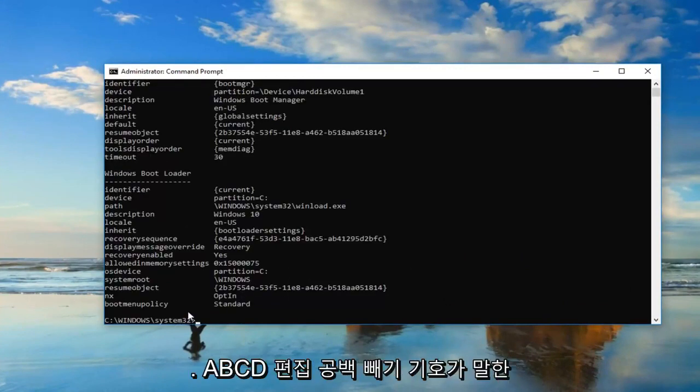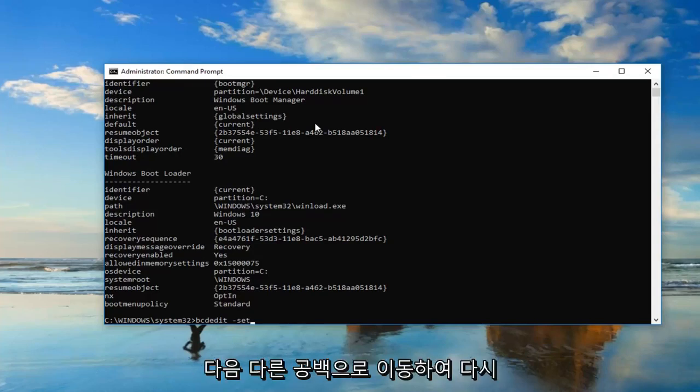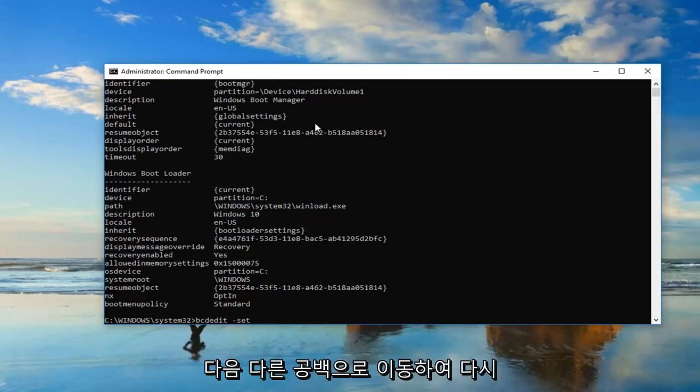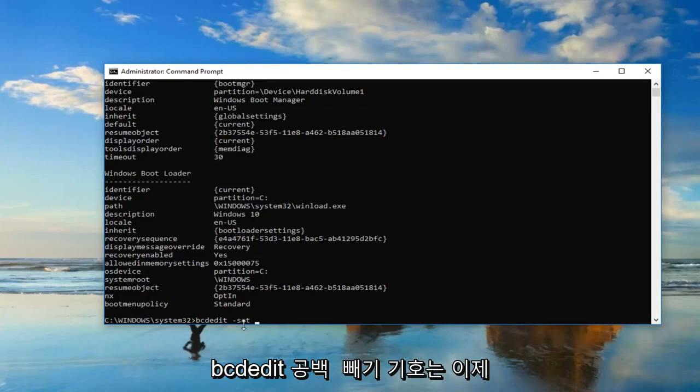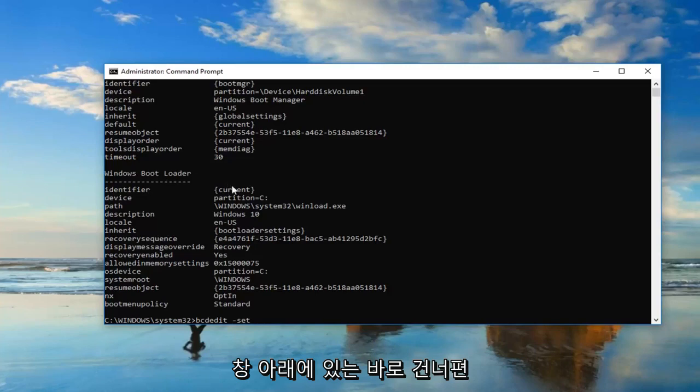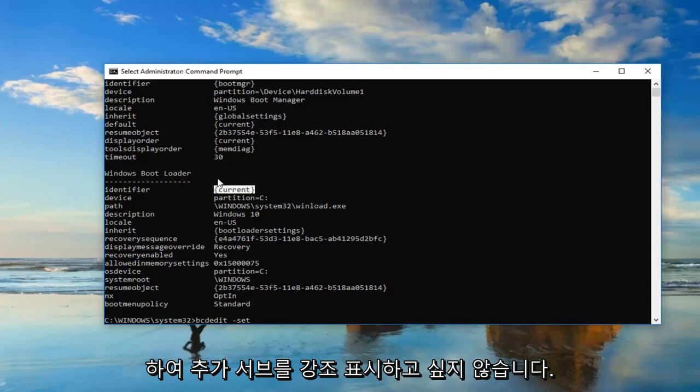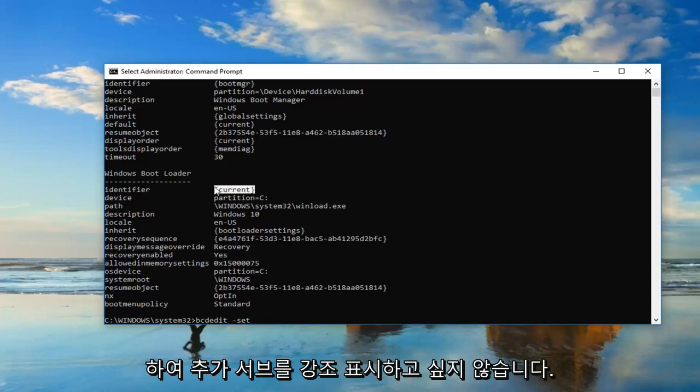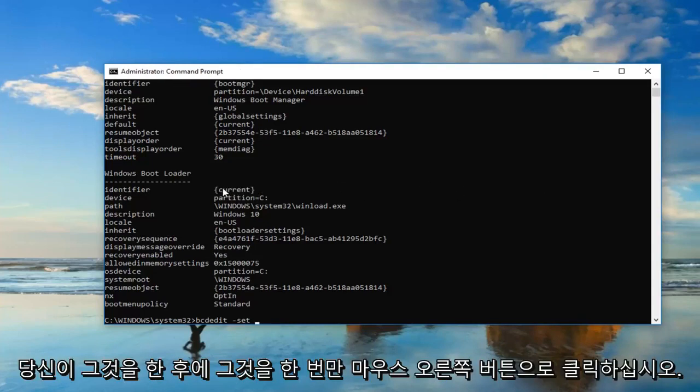Now you want to type in BCD edit space minus sign set. Whatever is underneath identifier, or I should say right across from it underneath Windows boot loader, you want to highlight over it, including the end brackets. You don't want to highlight any extra stuff just the brackets and whatever is in here. Once you've done that just right click on it one time.